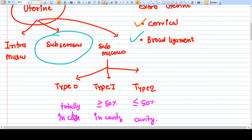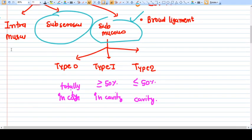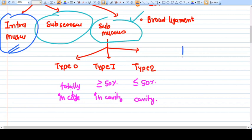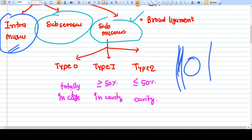The three types are intramural fibroid, subserosal fibroid, and submucous fibroid. Intramural means the fibroid is completely inside the myometrium. All fibroids are essentially myometrial fibroids because the fibroid originates from the myometrium. Intramural specifically means the fibroid is completely in the wall of the uterus.